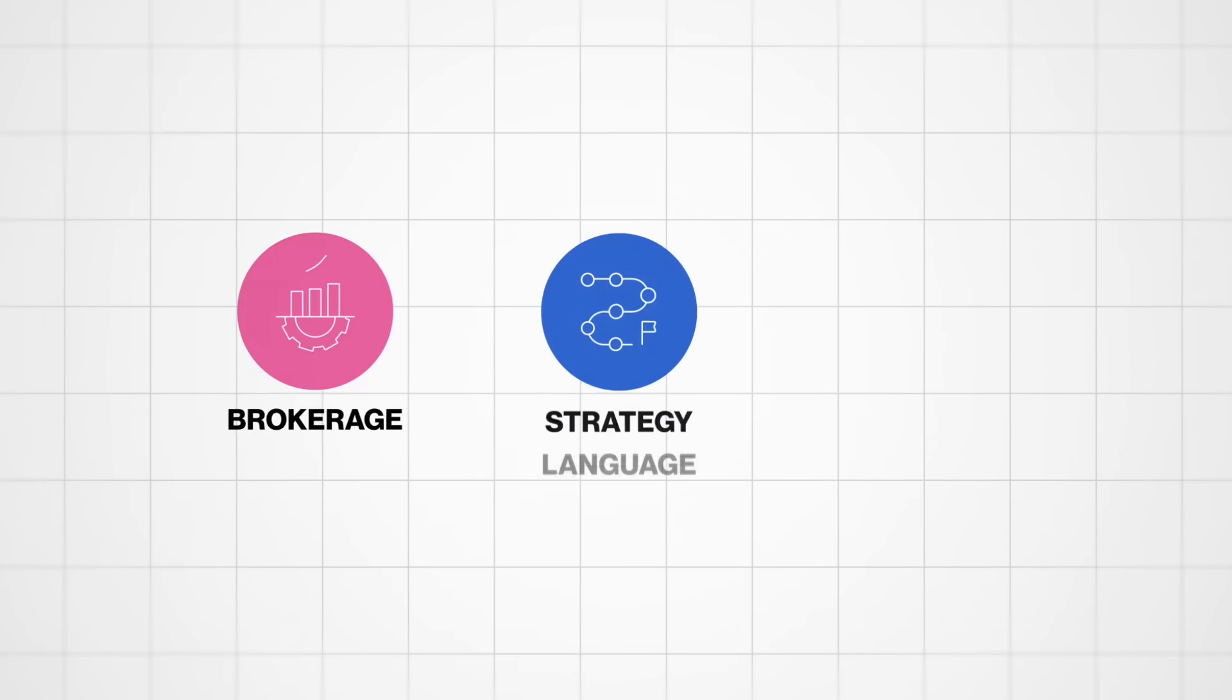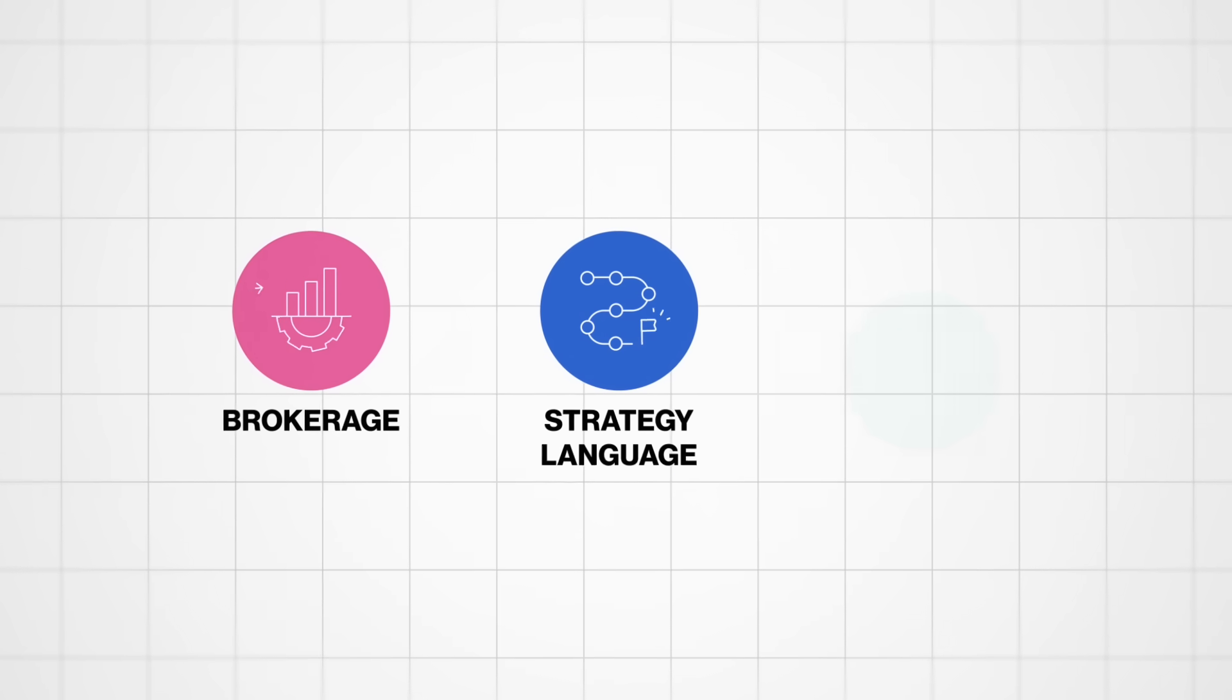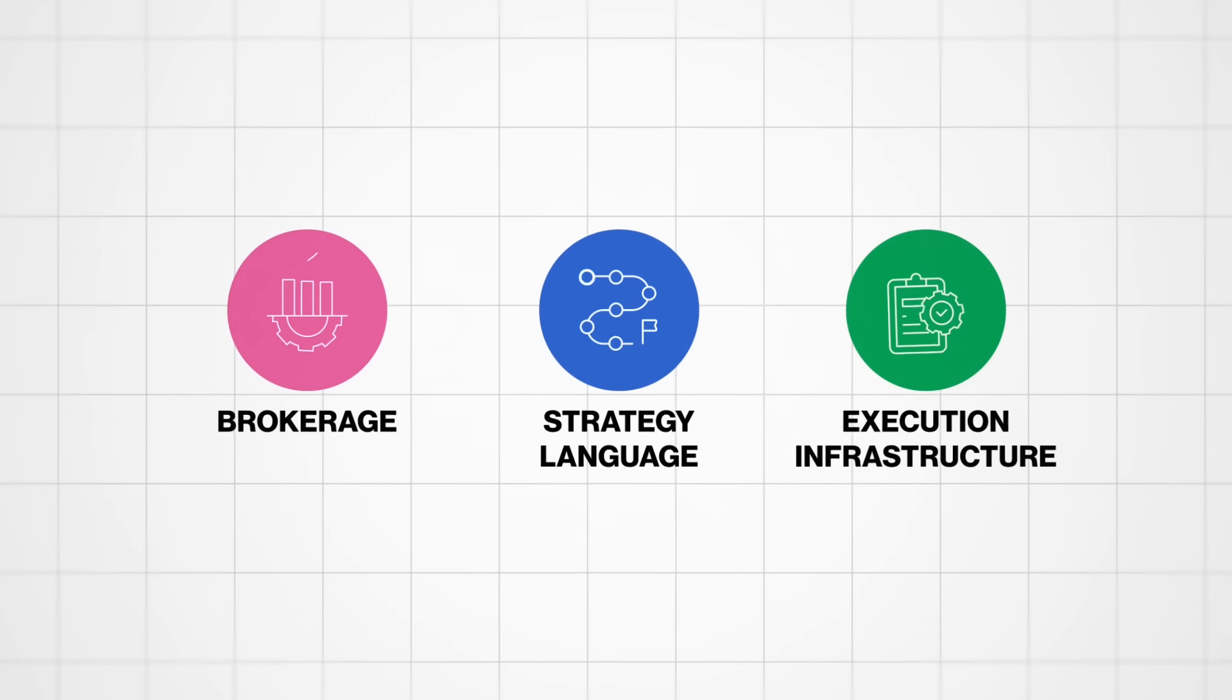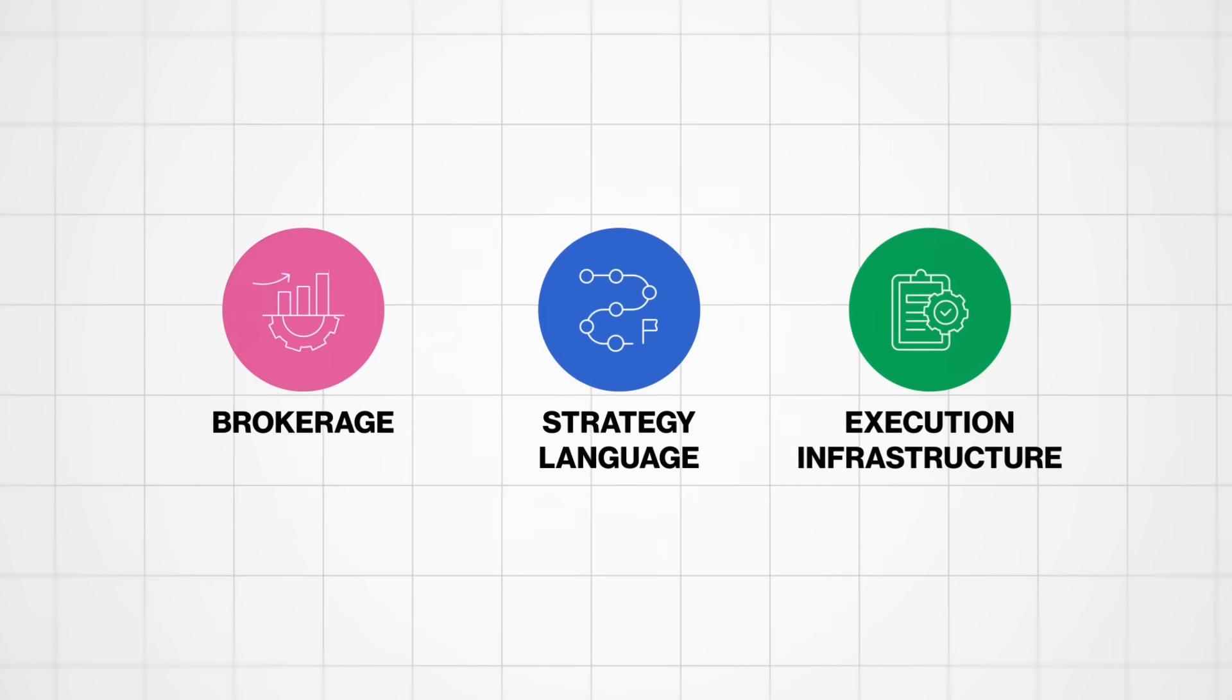To make this possible, we had to own every layer. Five years of building our own brokerage, our own strategy language, our own execution infrastructure. Because real AI for trading isn't a wrapper on someone else's tools. It's an entire stack, from idea to trade.